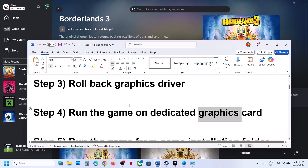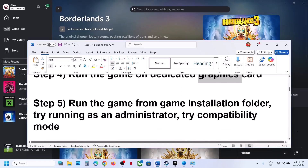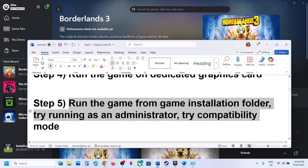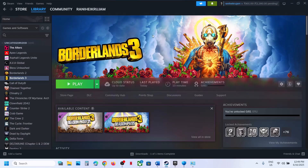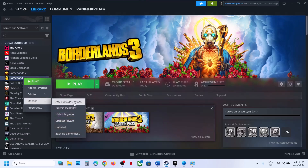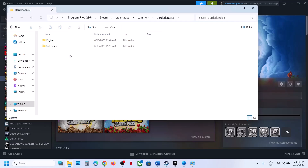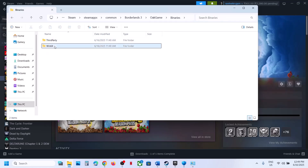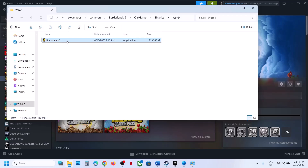The next step is to run the game from the game installation folder. Instead of launching from Steam, Epic Games Launcher, or the Xbox app, launch the game directly from the installation folder. Right-click on the game, select Manage, click on Browse Local Files. This will take you to the game installation folder — open the game folder and double-click to launch the game from there.